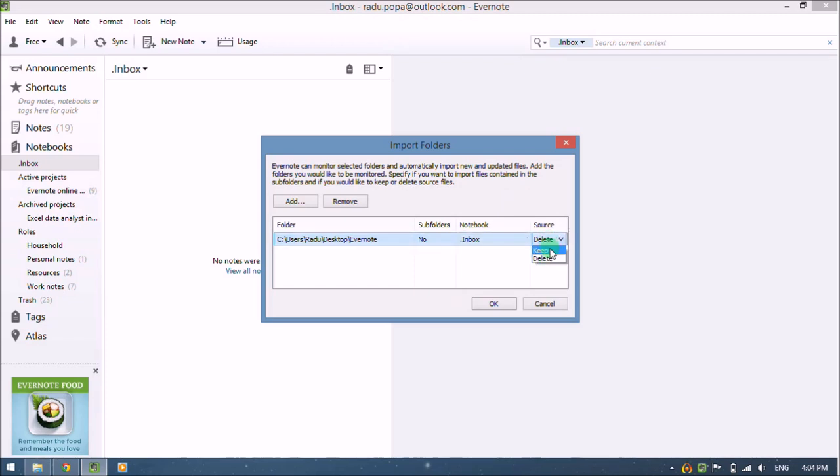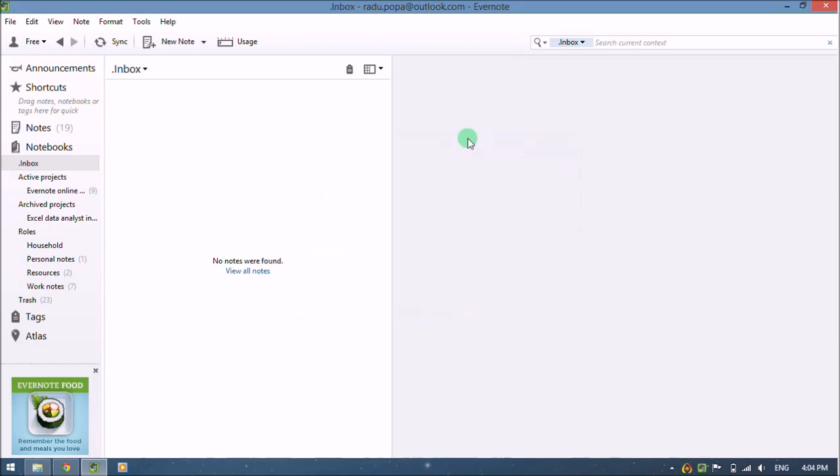And for the source, I would like to delete the original files. So when I drag something into that folder, it will be deleted from that folder but saved into my Evernote, and click OK.